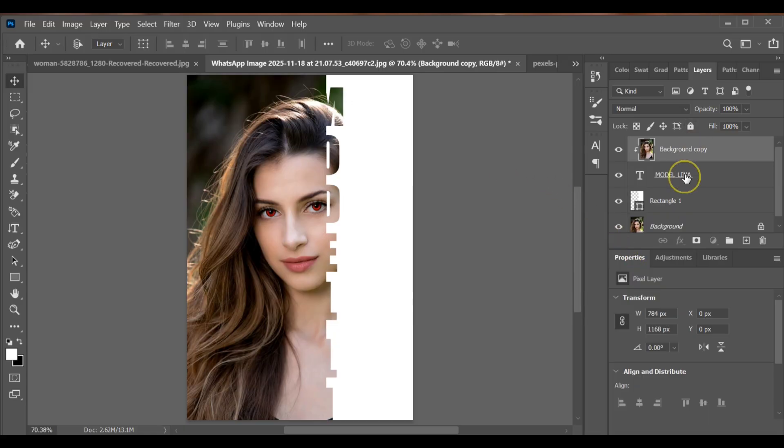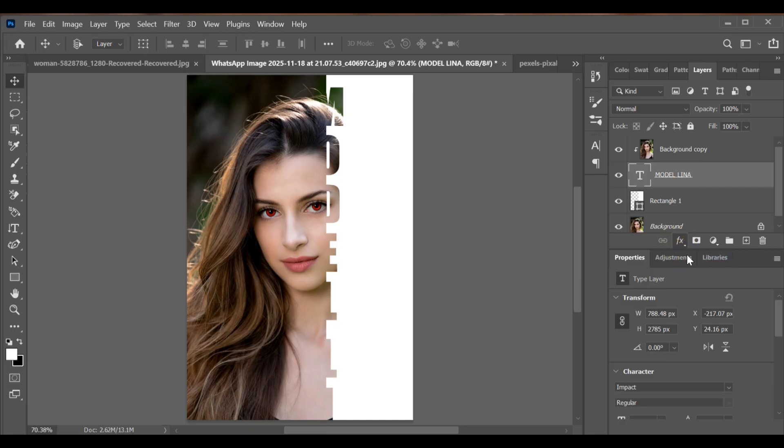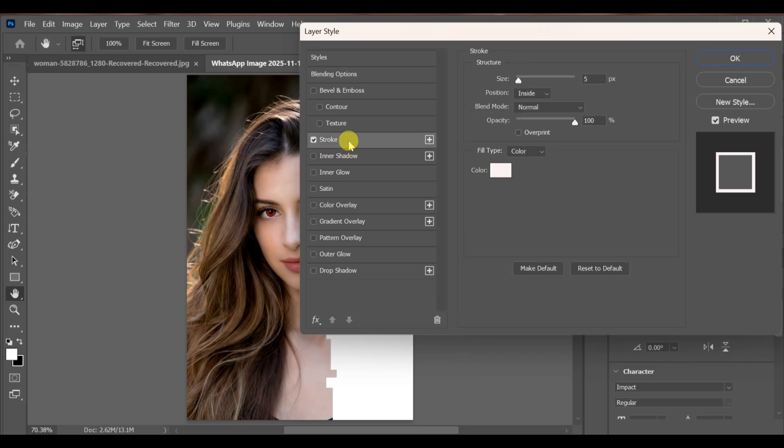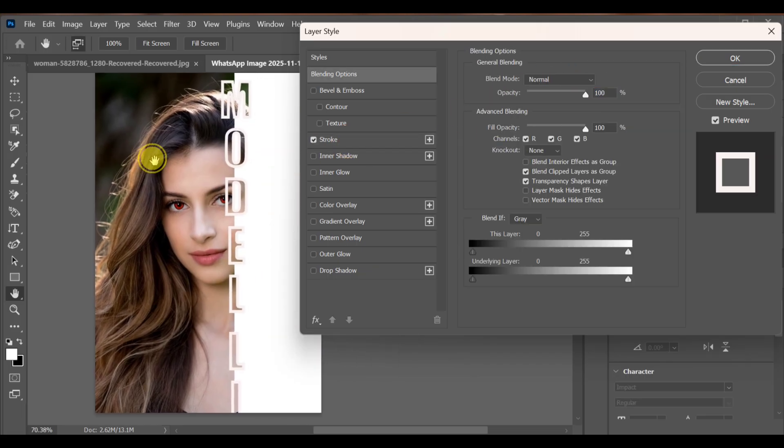After that, select the text layer and go to blending options. Select stroke. Set the size around 5 or 6.